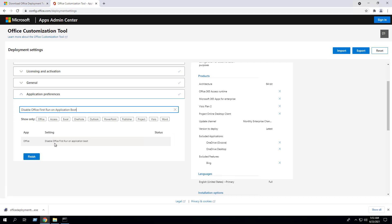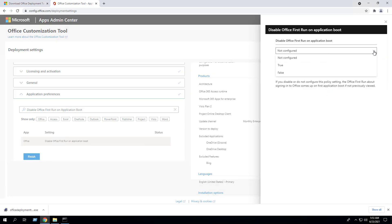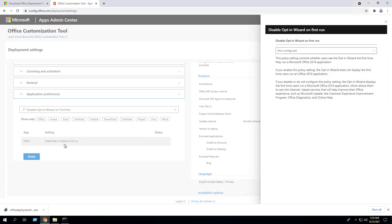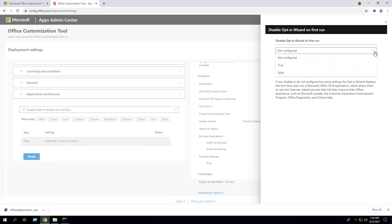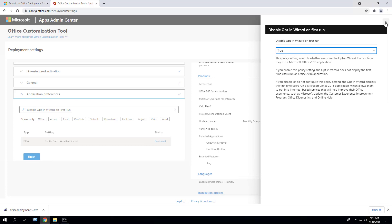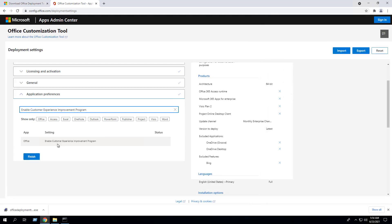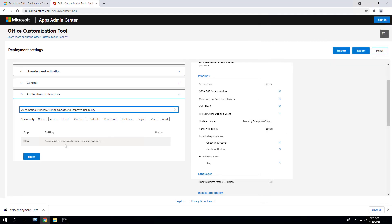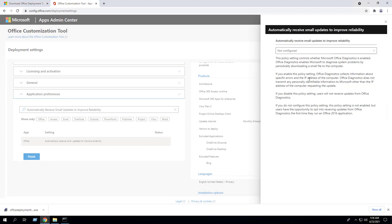Close that window. Also disable Office First Run on Application Boot — select the setting, change it from Not Configured to True, close that. Disable Opt-in Wizard on First Run. Enable Customer Experience Improvement Program — in this example I don't want it enabled so I'm going to set the configuration to False. Click Close. I'm also going to set Automatically Receive Small Updates to Improve Reliability — double-click the setting, set this to False. Click Close.